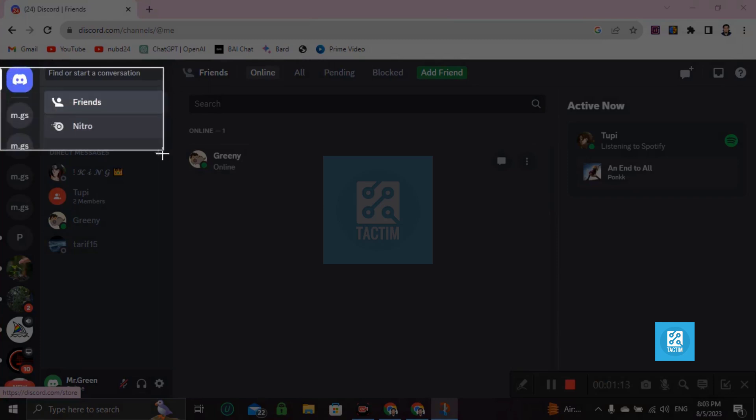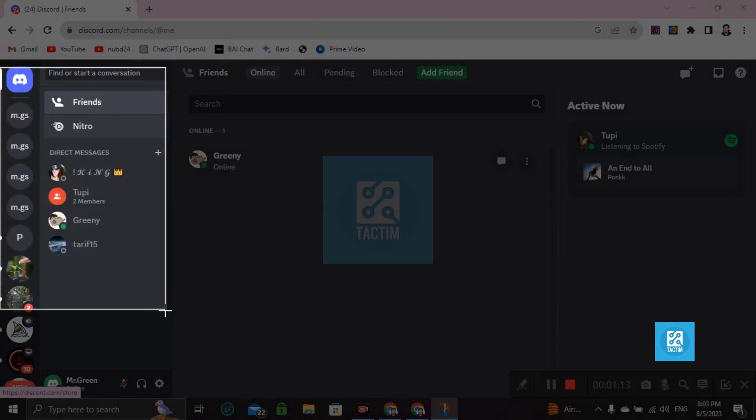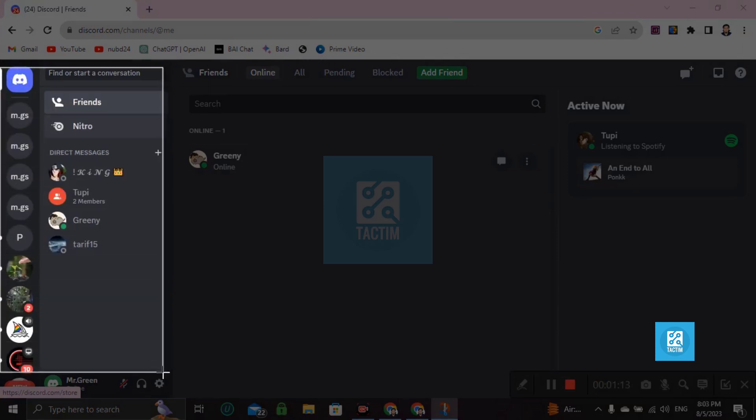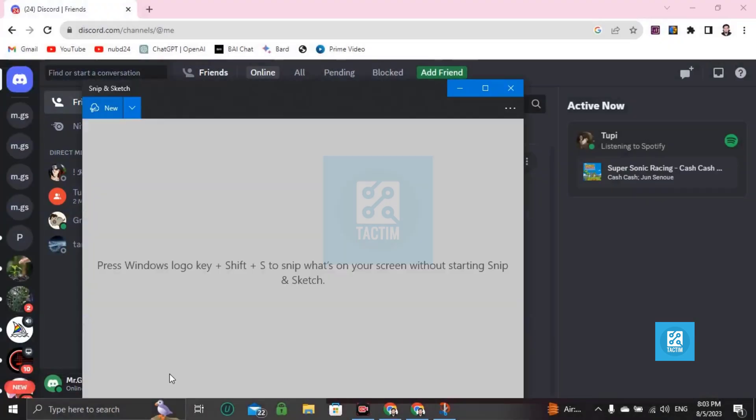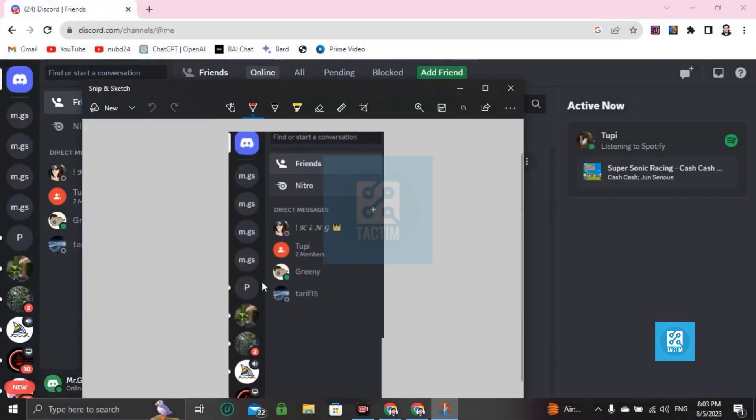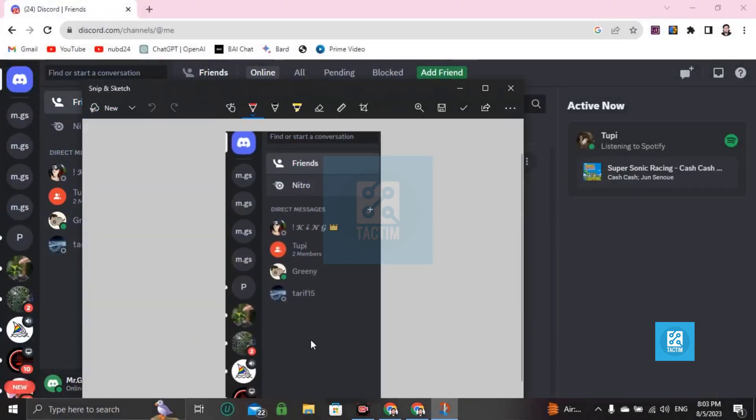Hold for one second and drag down. It will take a screenshot like this. Now you can see here's your screenshot.